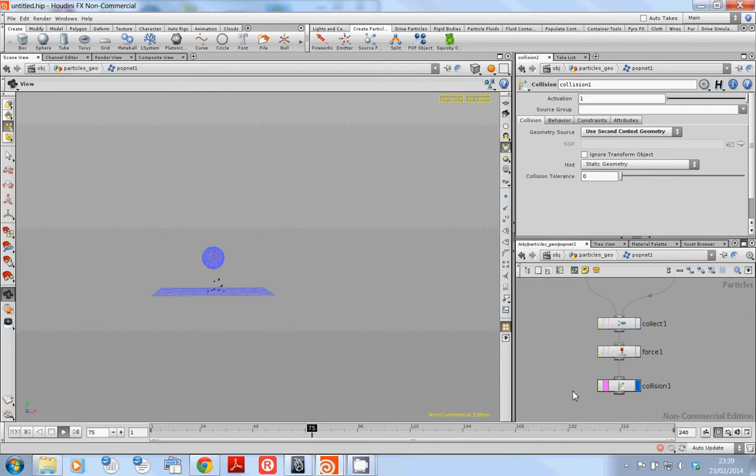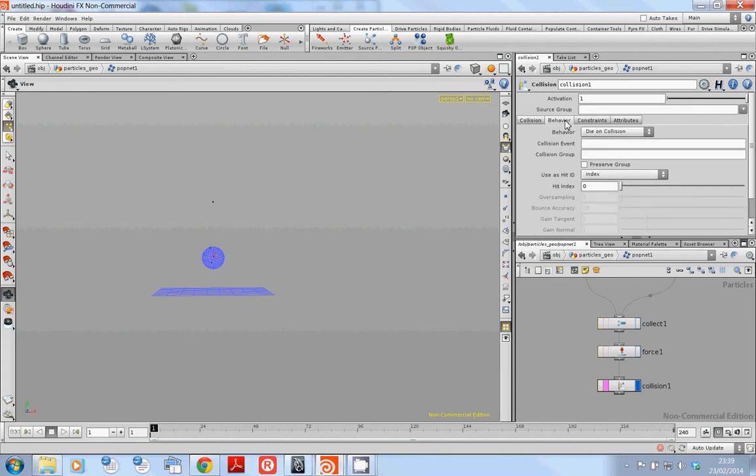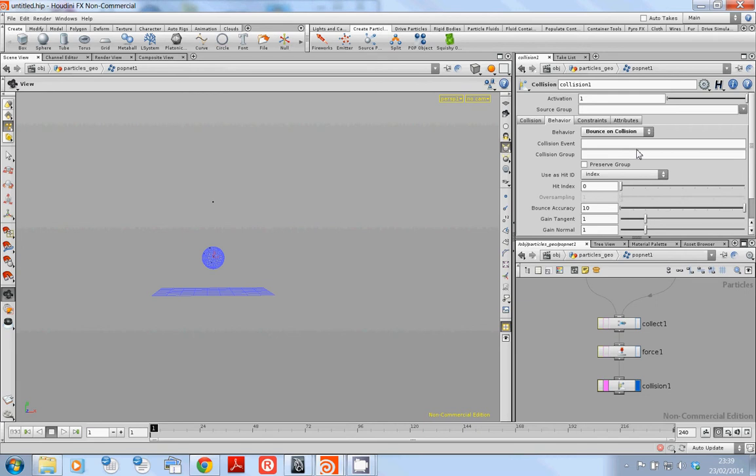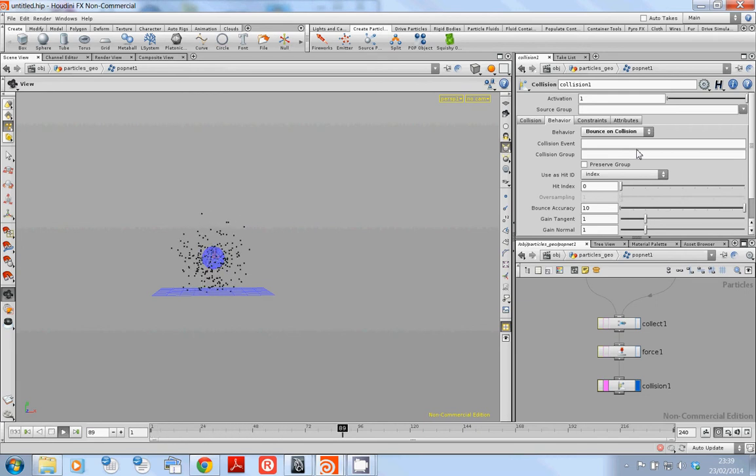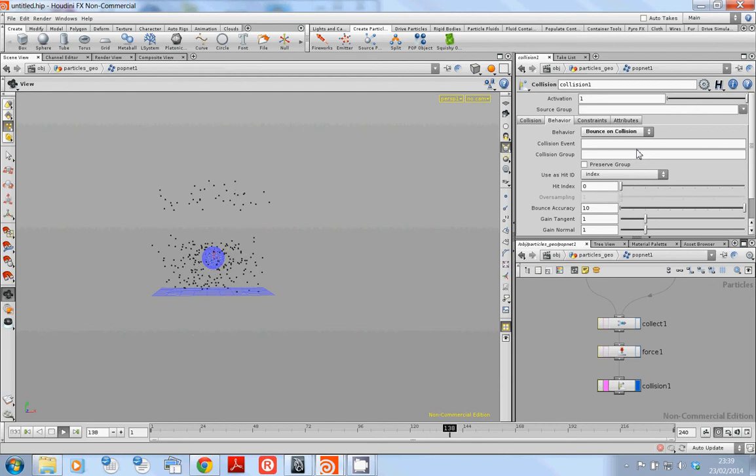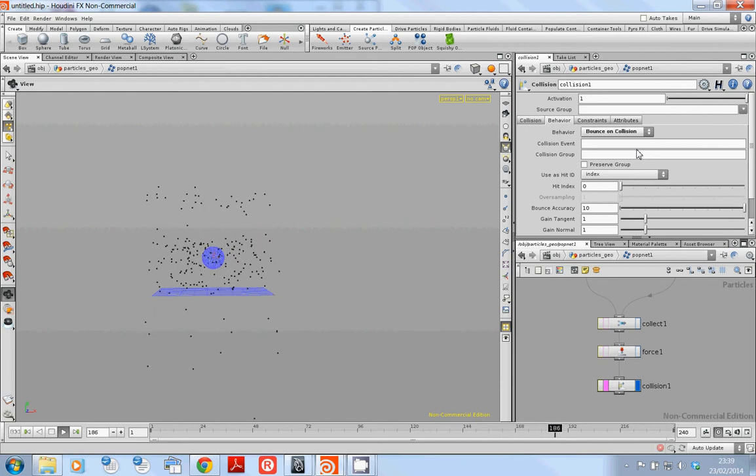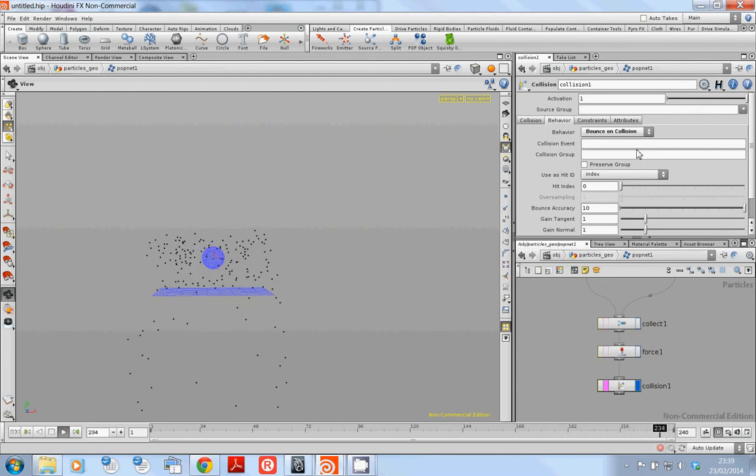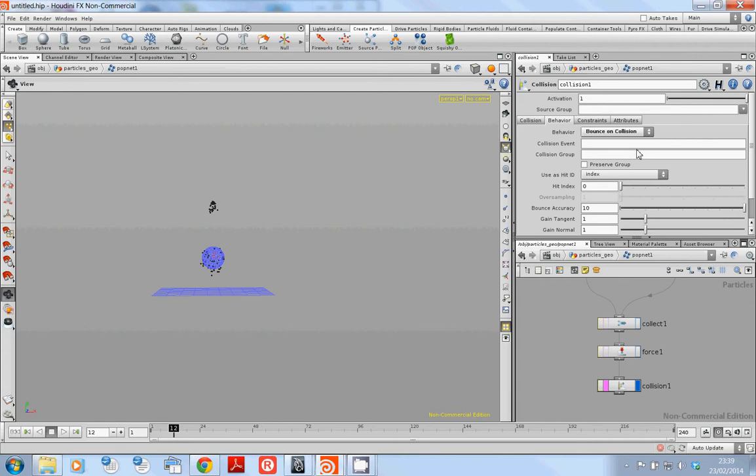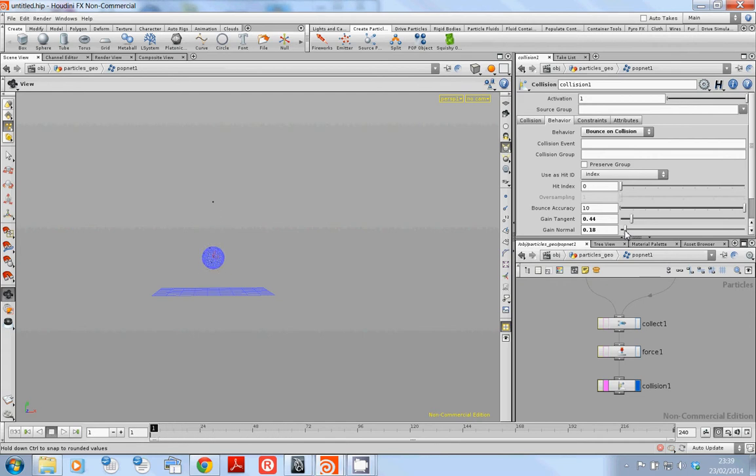Now if I hit play you'll see any time a particle hits the grid it dies. Okay reason it dies is because under behavior I've got it to die on collision. If I said to bounce on collision and hit play, our particles will hit there and bounce back up and continue bouncing until they diverge and no longer hit the grid. Obviously I can change all of these values so then they will bounce in a different way. So that's changing the normal. If I just put a different value you can see how the bounce is smaller.